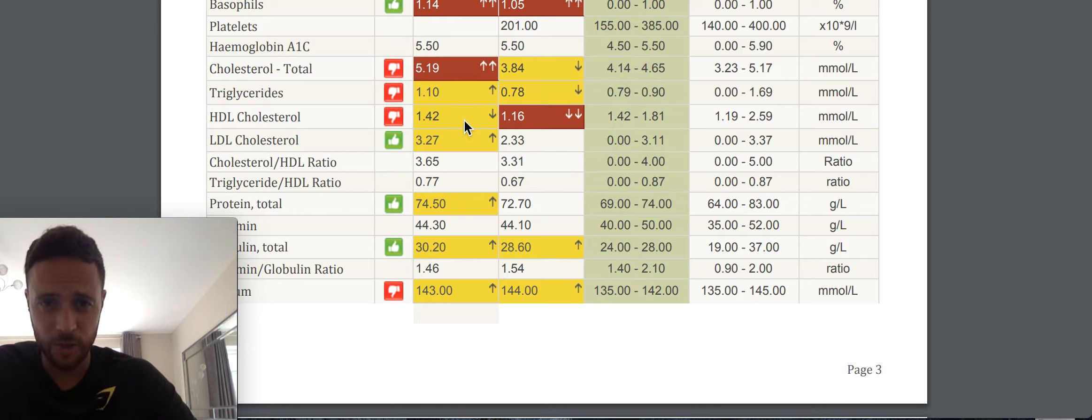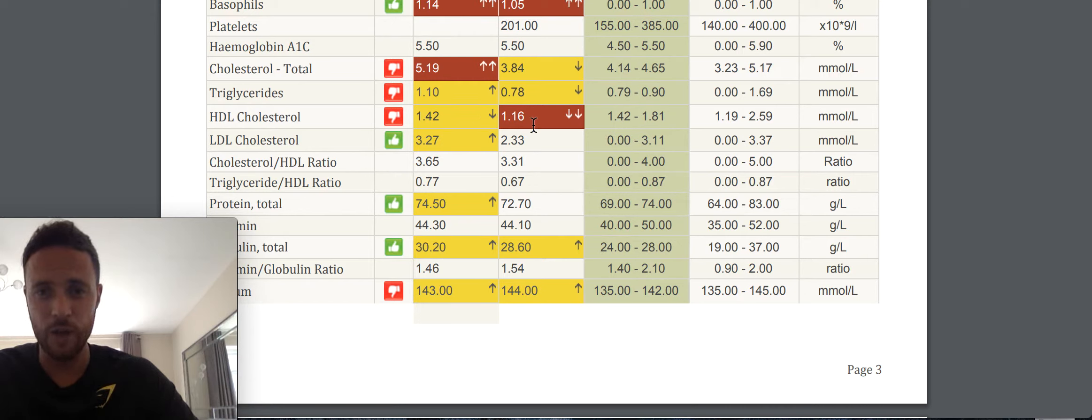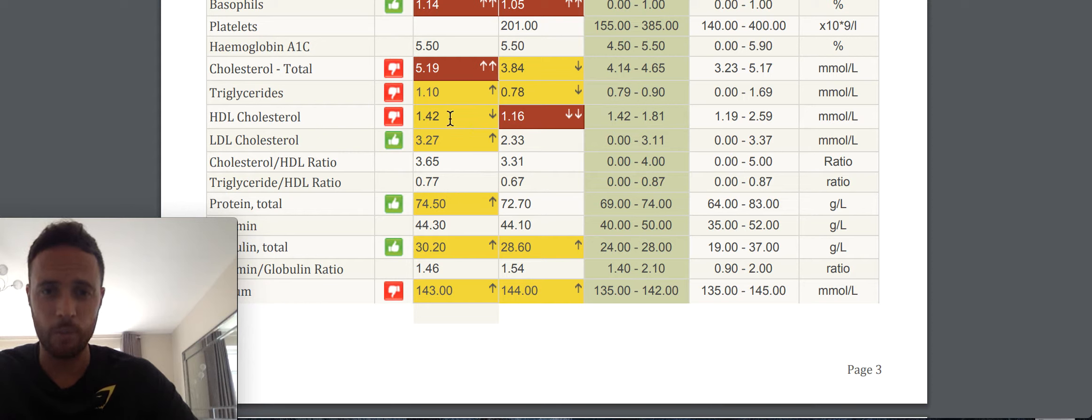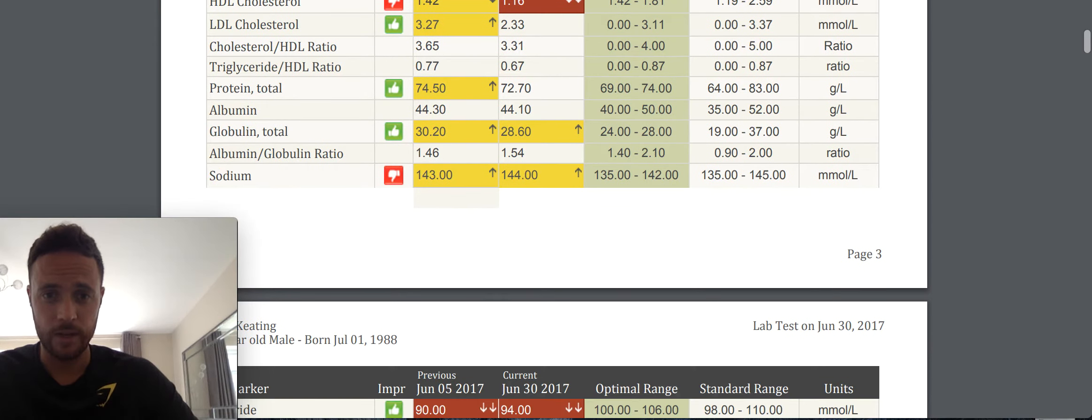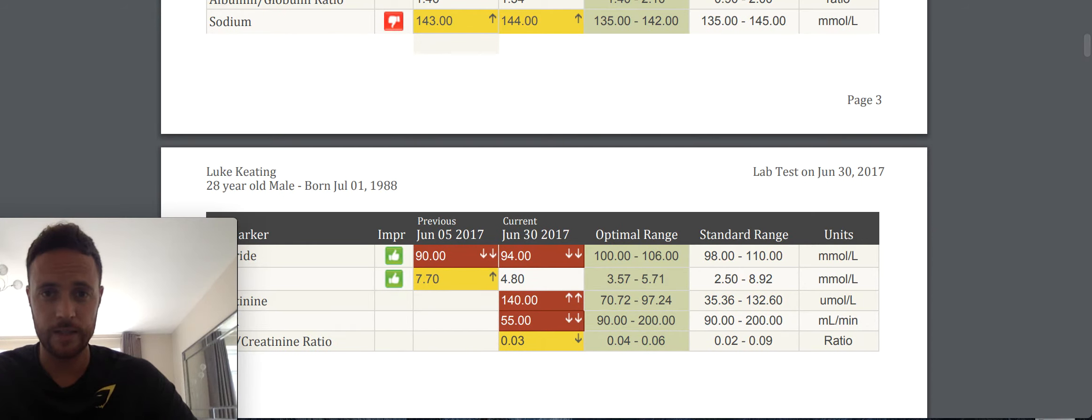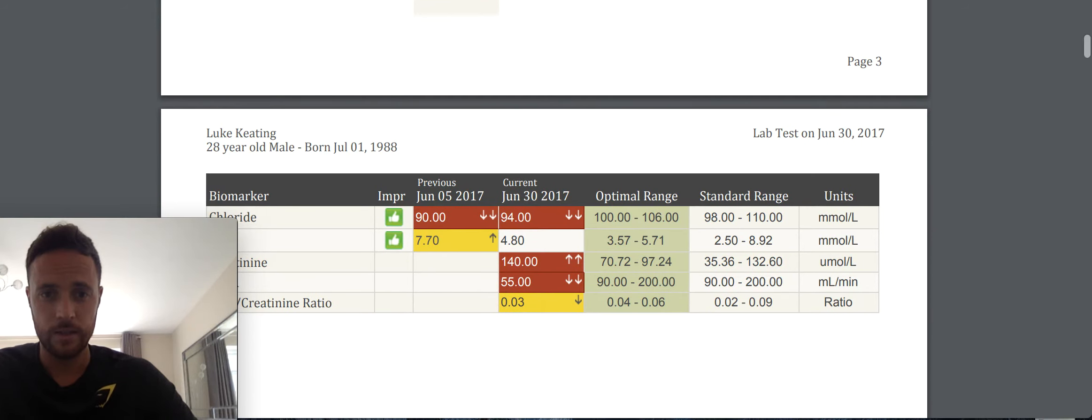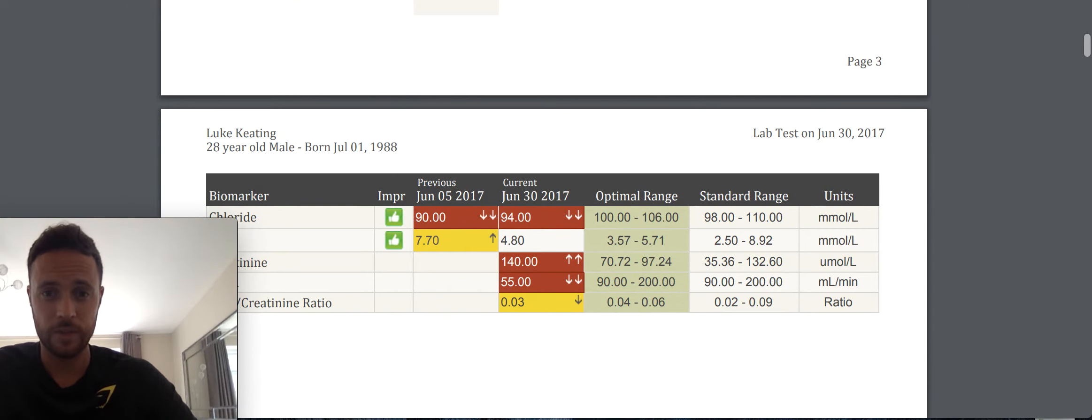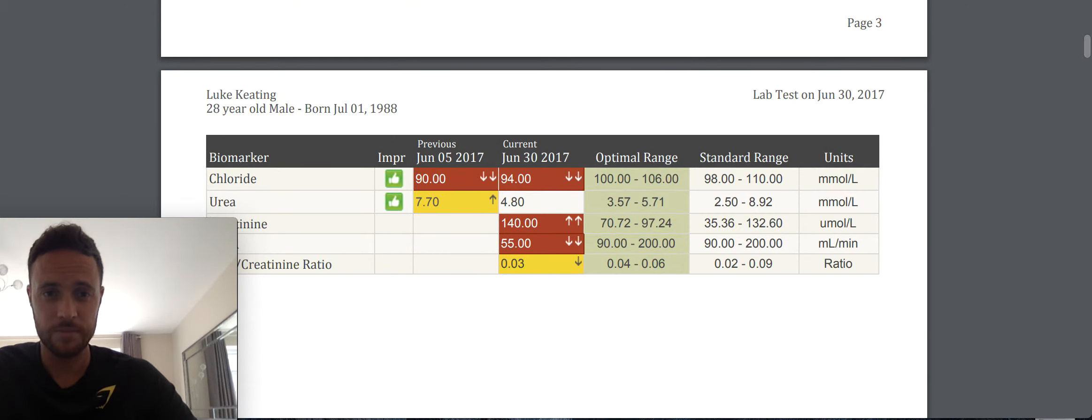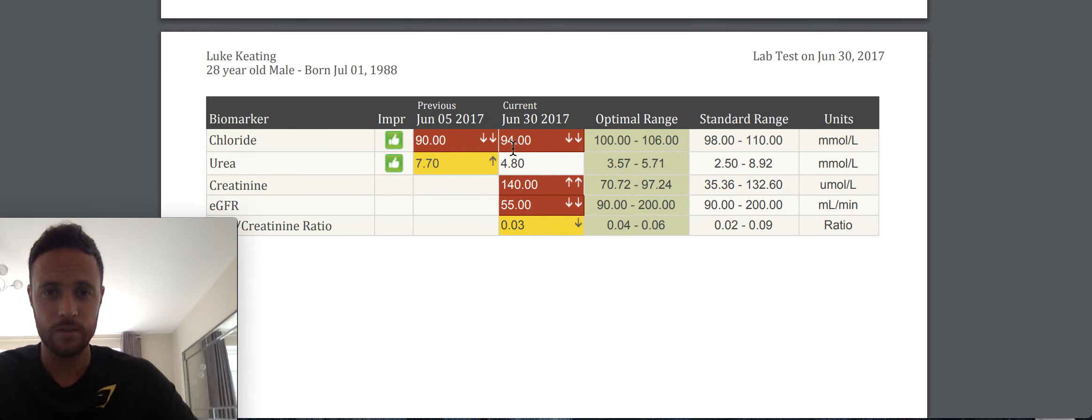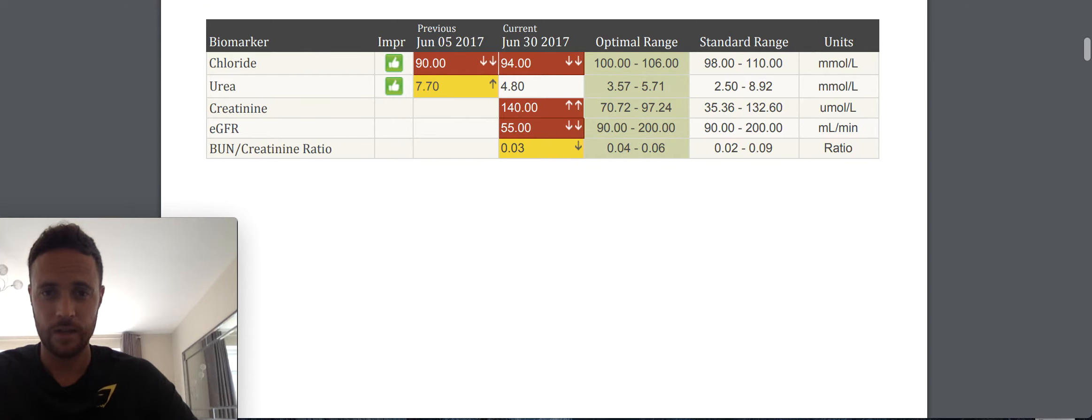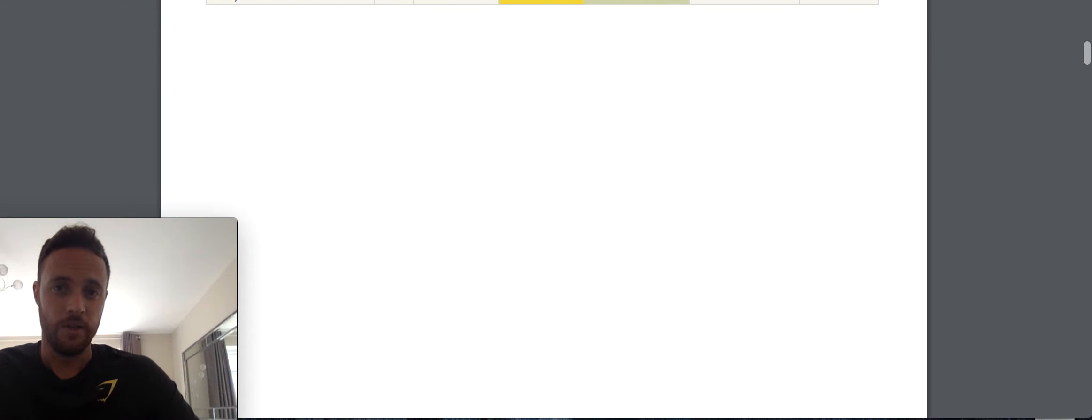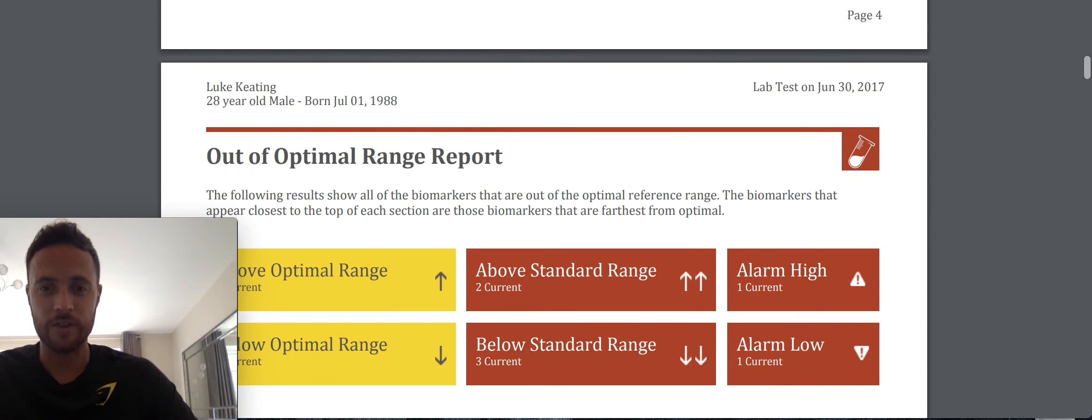My HDL cholesterol was perfect. It was right in the optimal range. And now it's too low and it's gone right down. So 1.42 to 1.16. So I'm going to really need to bring those up as well. Sodium has got worse. I'm not sure why that is. Maybe I was using a bit more salt on everything because I wasn't getting meat. Okay. And chloride has got worse as well. And creatinine. There, okay. Right.